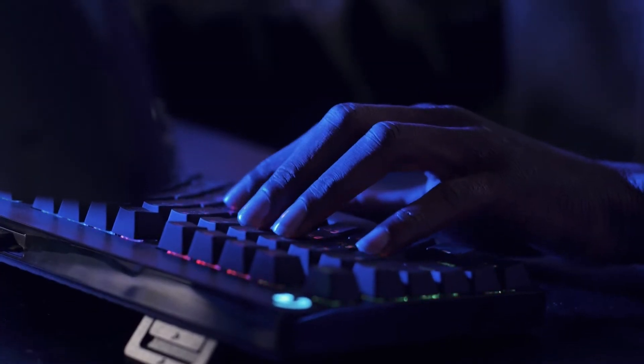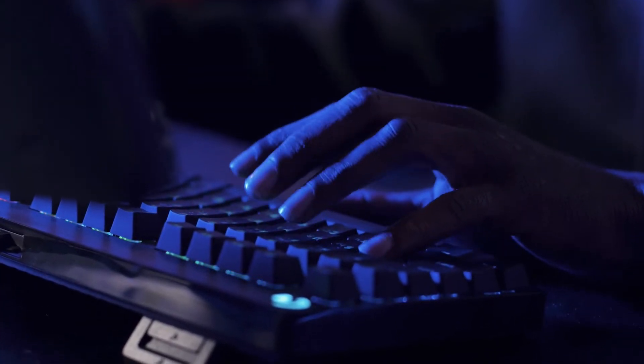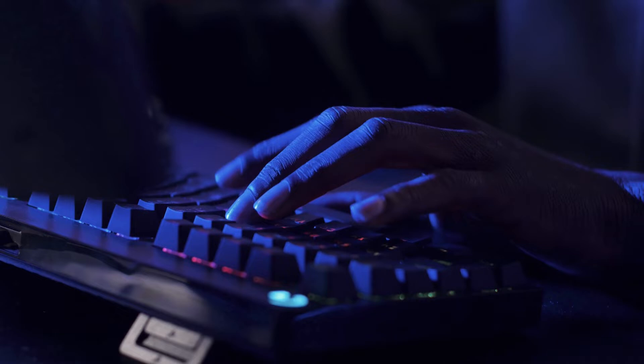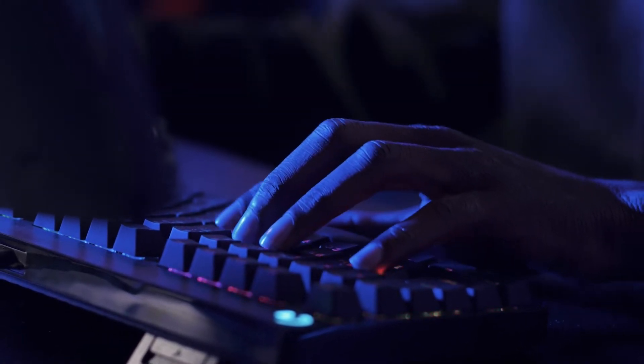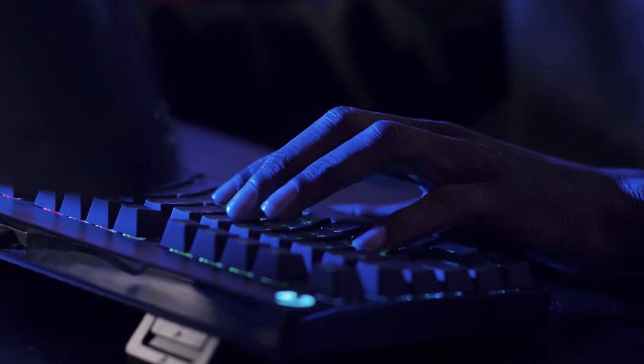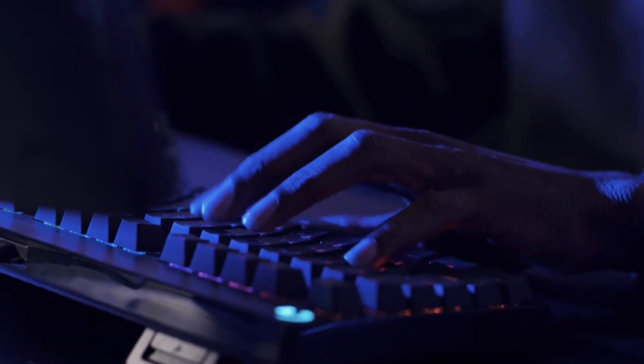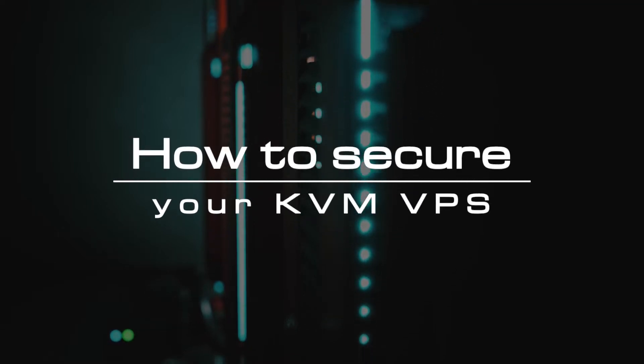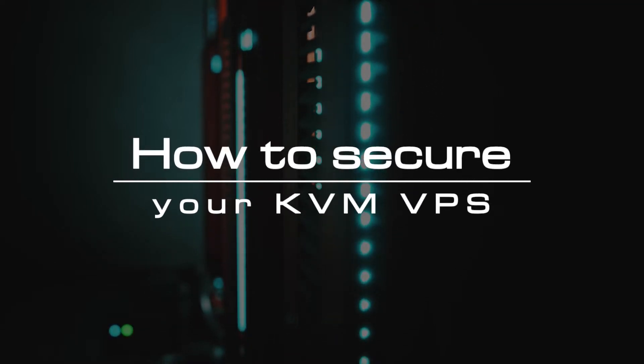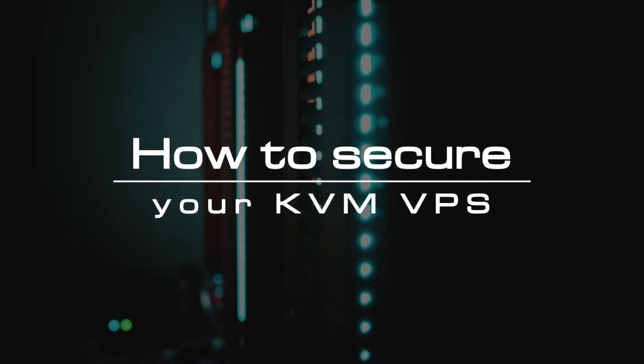The server is ready to use after delivery, but it will be up to you as the administrator to implement measures that ensure the security and stability of your system. This video provides some general tips for securing a Linux-based server or KVM VPS.